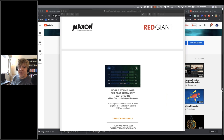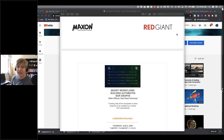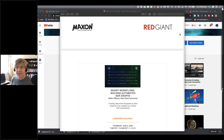Thanks to Mads for checking the audio and video. I'm also looking forward to this third instalment — this is really interesting.